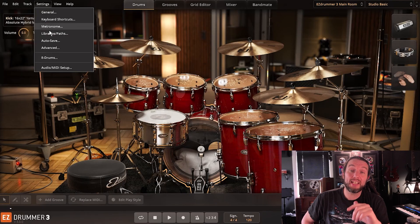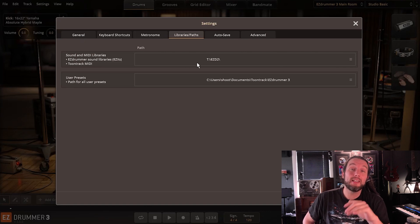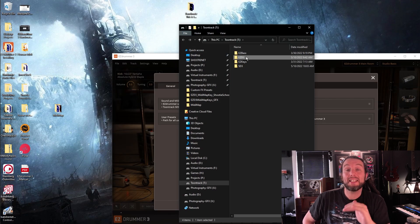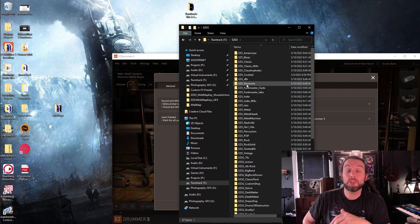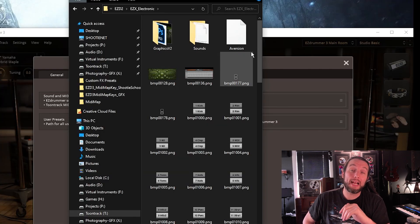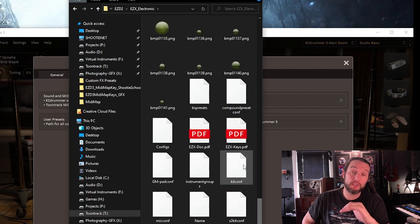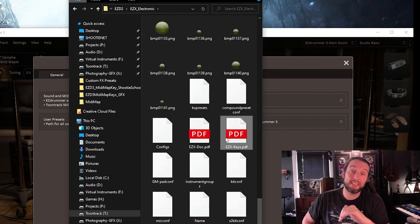That may also leave you wondering where your MIDI layouts are for your individual Easy Xs. What you might want to do is go into settings and look where your sound libraries are installed. If you navigate to that on your computer and look in your individual Easy X folders, you will see a layout map — a keys.pdf. So there's your individual Easy Xs.